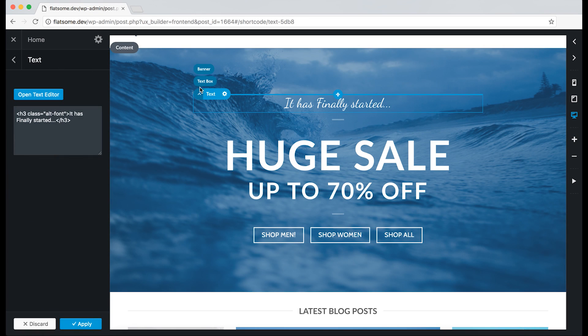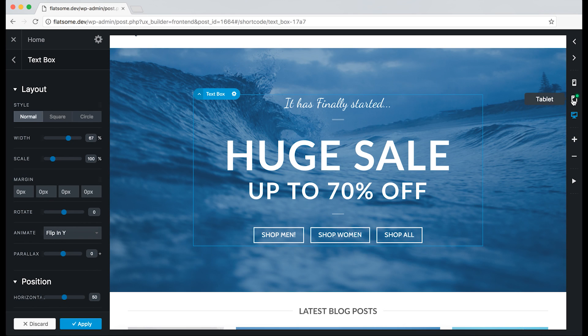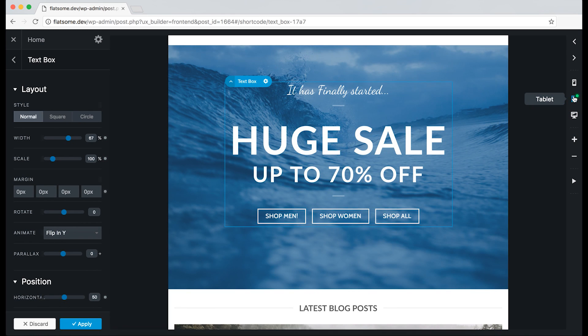You'll also see a green dot over the tablet, which means that the object that is selected has a different responsive option on that device.